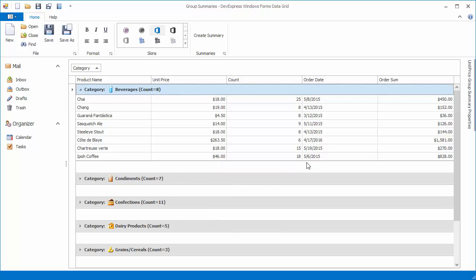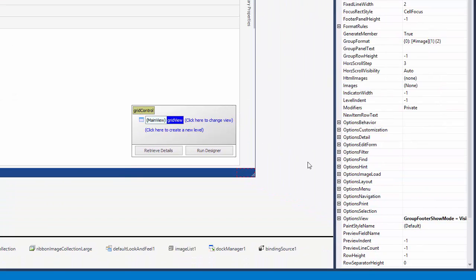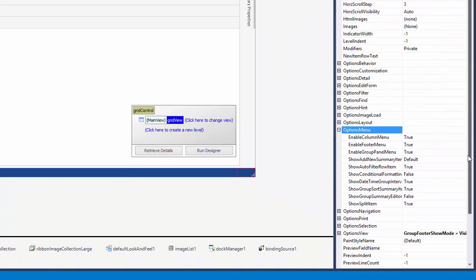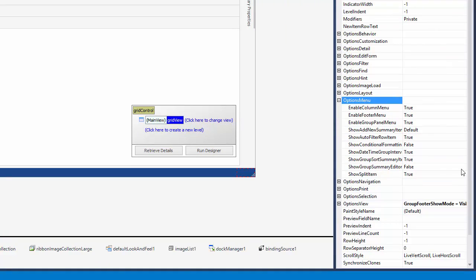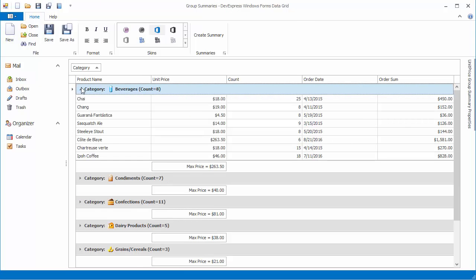You can also enable the built-in UI so that end-users can create group summaries to be displayed in group rows. Expand the View's OptionsMenu property and enable the ShowGroupSummaryEditorItem option. Let's run the application and right-click the Grouping Column header.